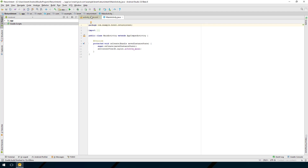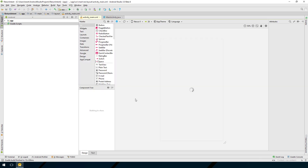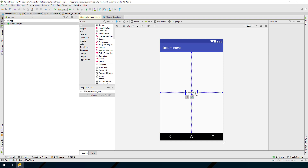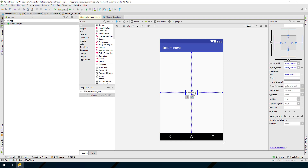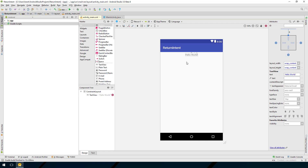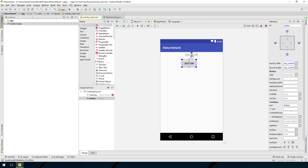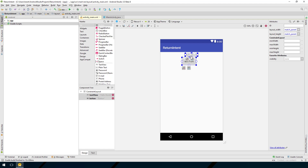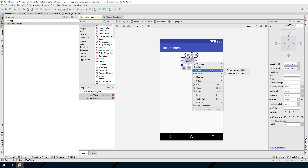Let's set up the UI for this example. Go to the activity_main.xml file. We'll keep the TextView, but I'm going to clear the constraints and move it up, constrain it to the top, then add a button by clicking and dragging it and attaching it to the bottom of the TextView.